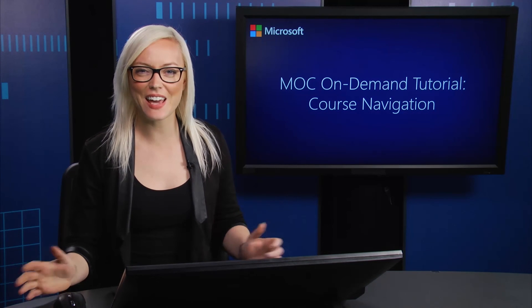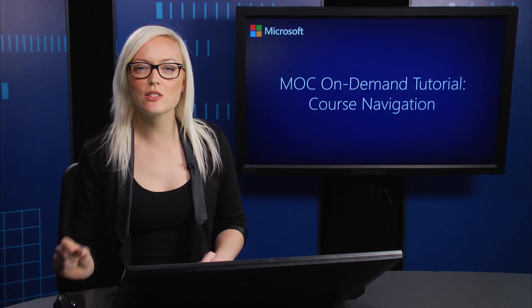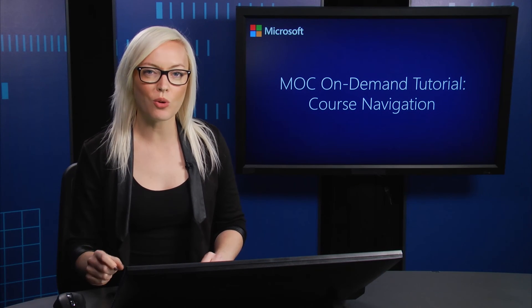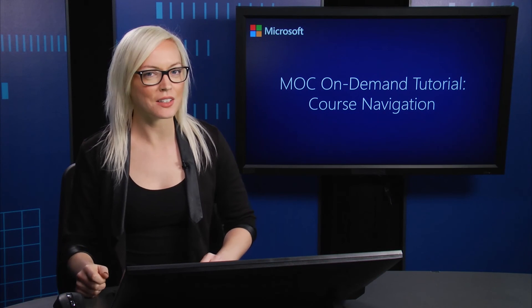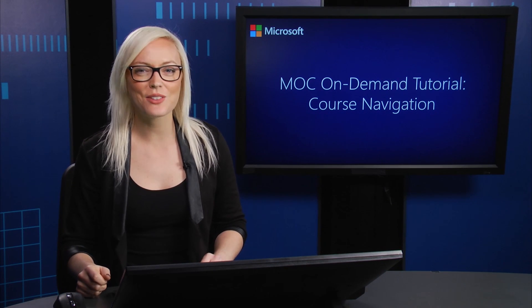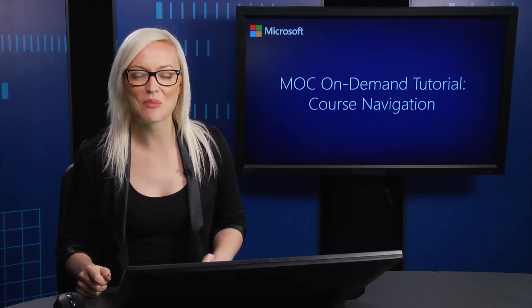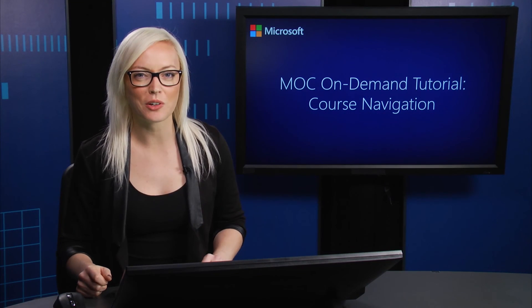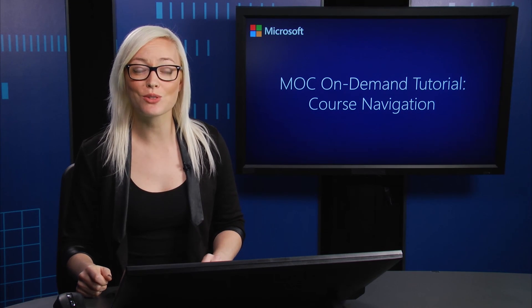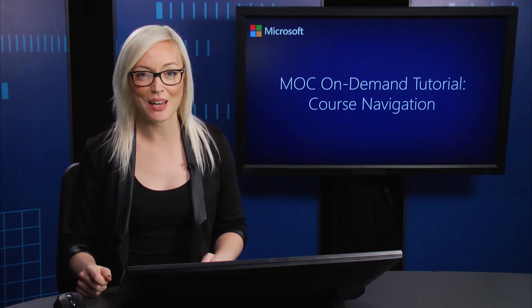So there you have it. We just did a walkthrough of the course and its content components. So thank you for taking the time to watch this tutorial and thanks for choosing MOC On-Demand.